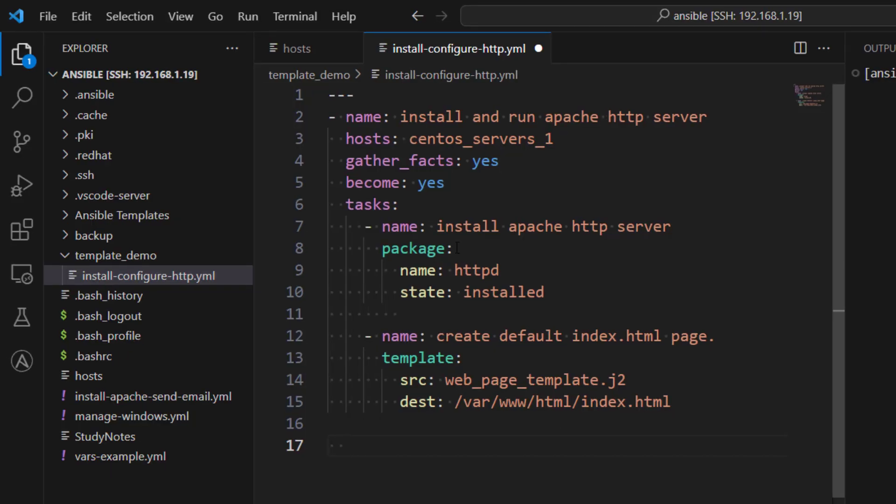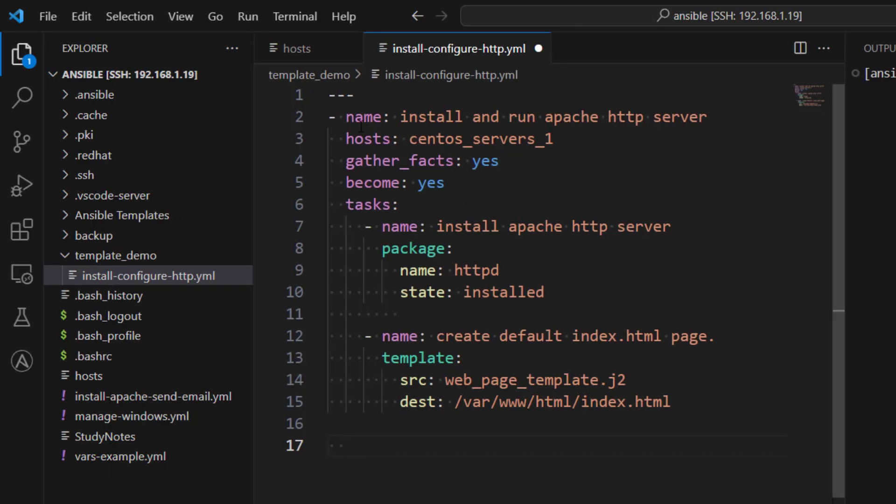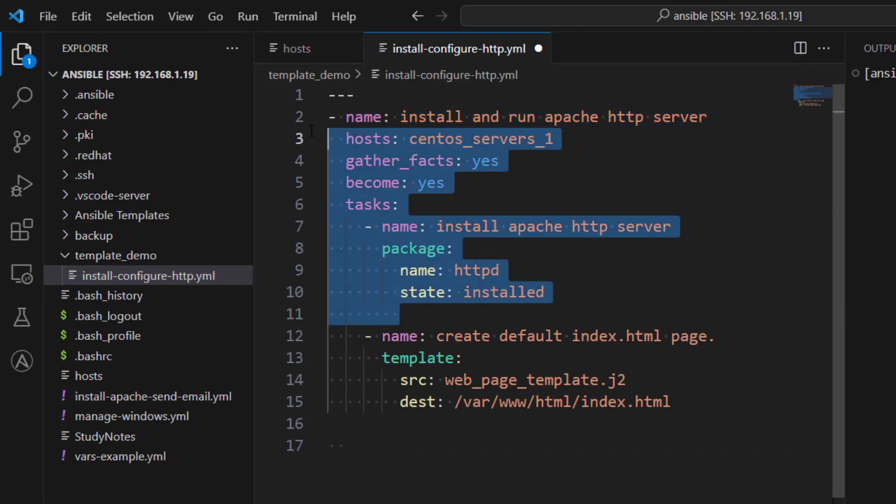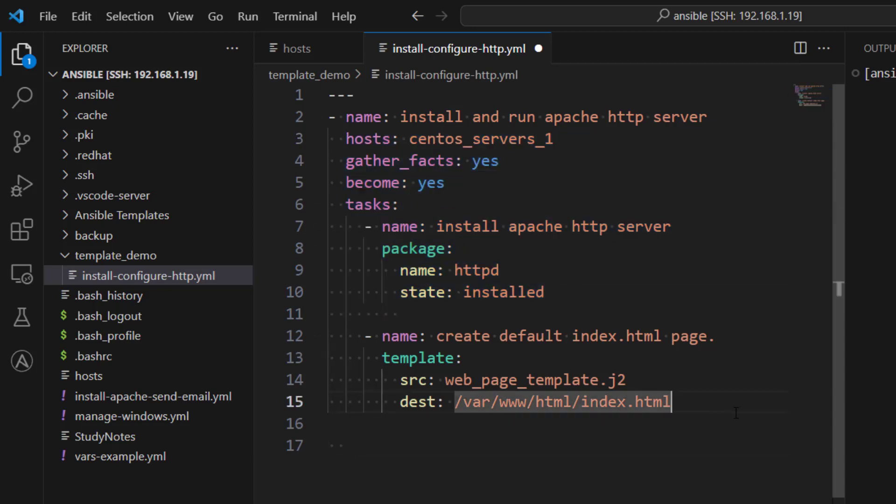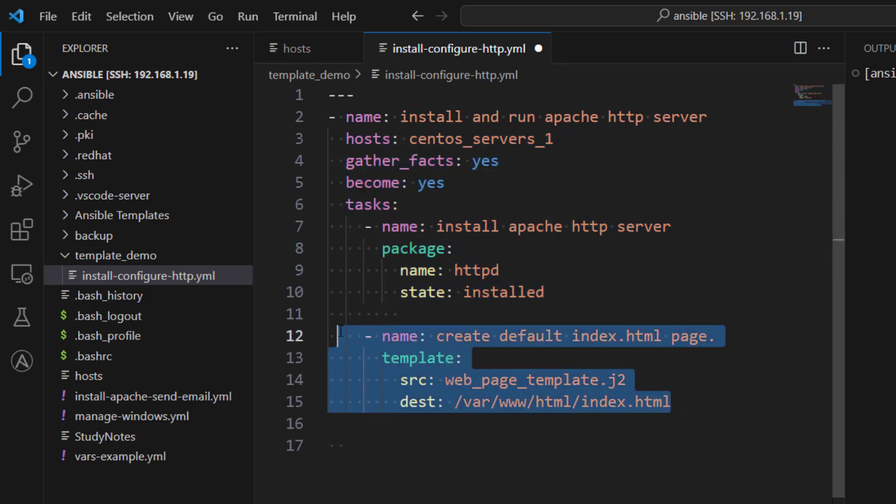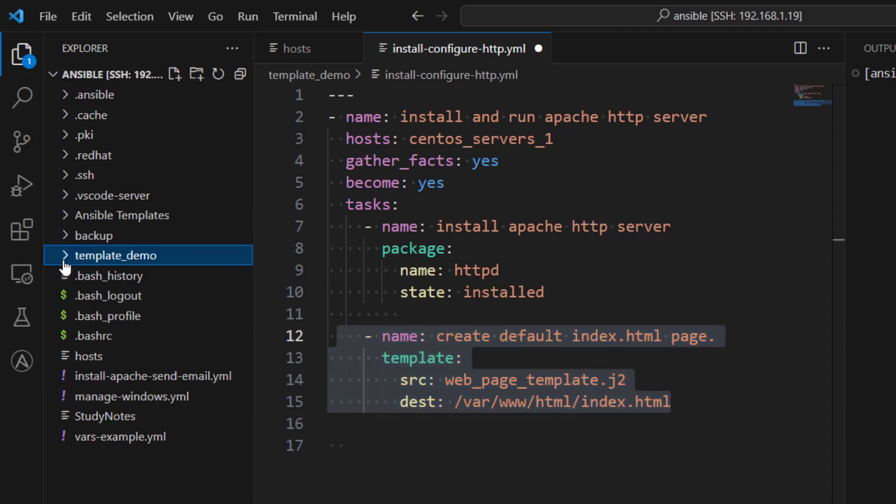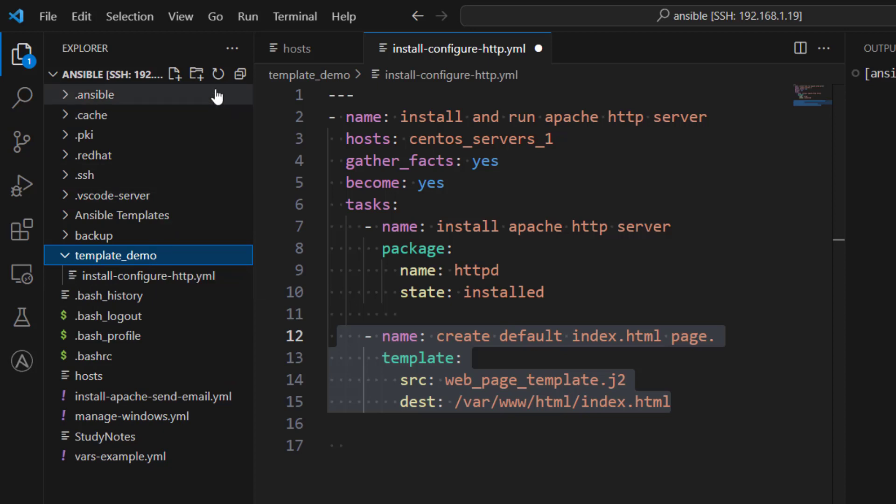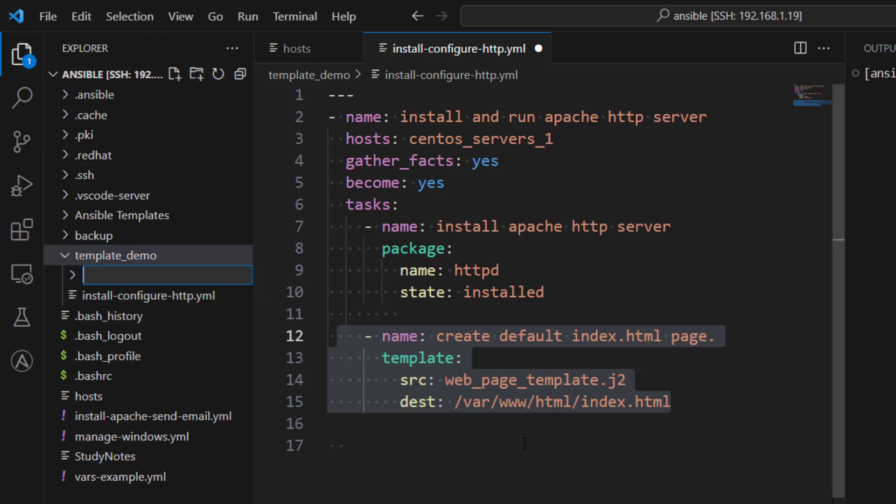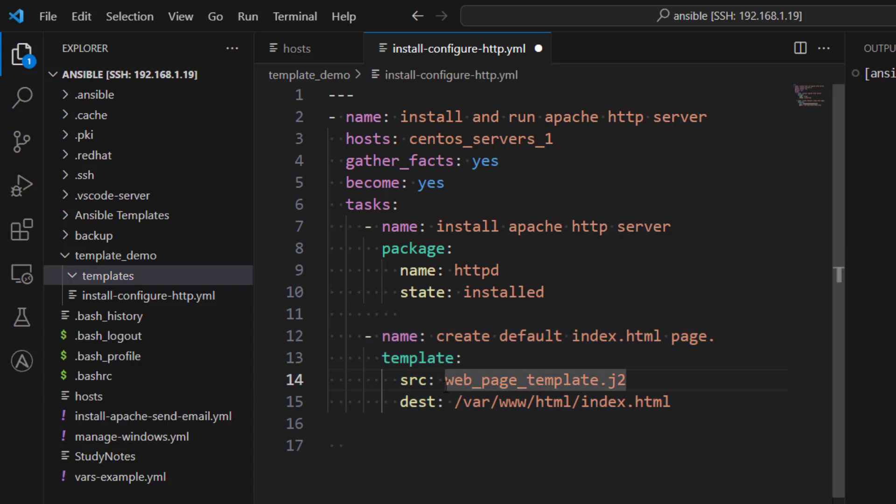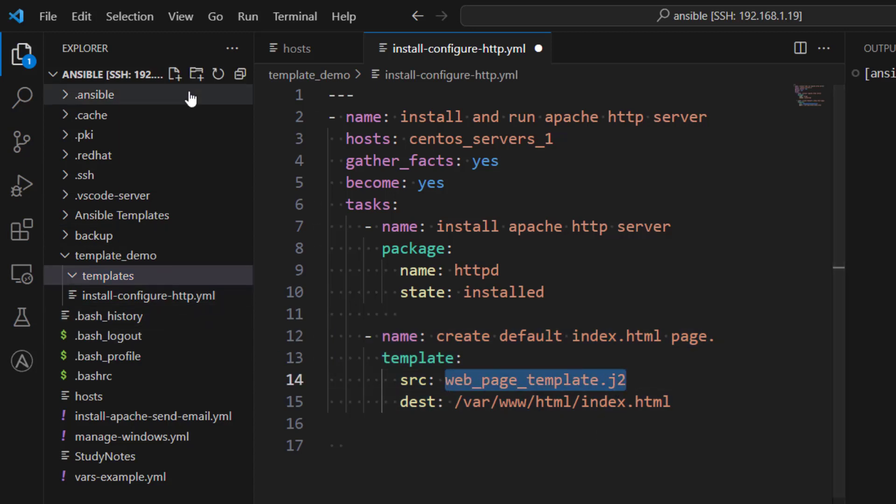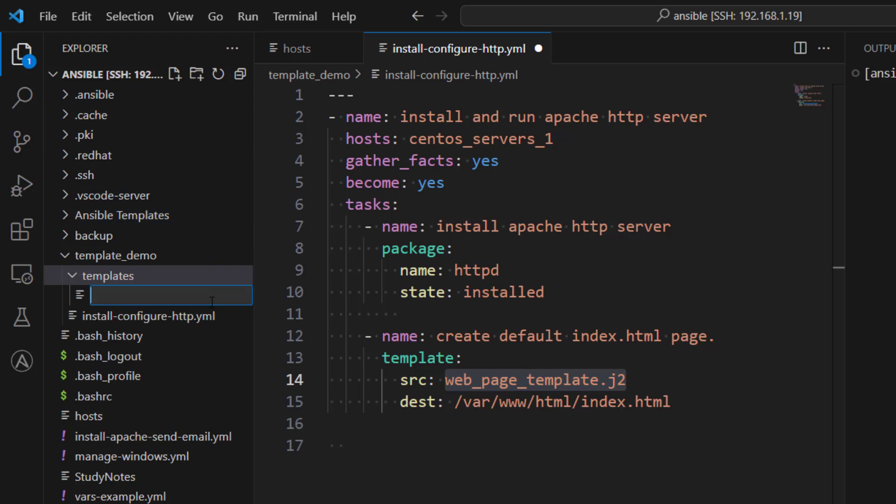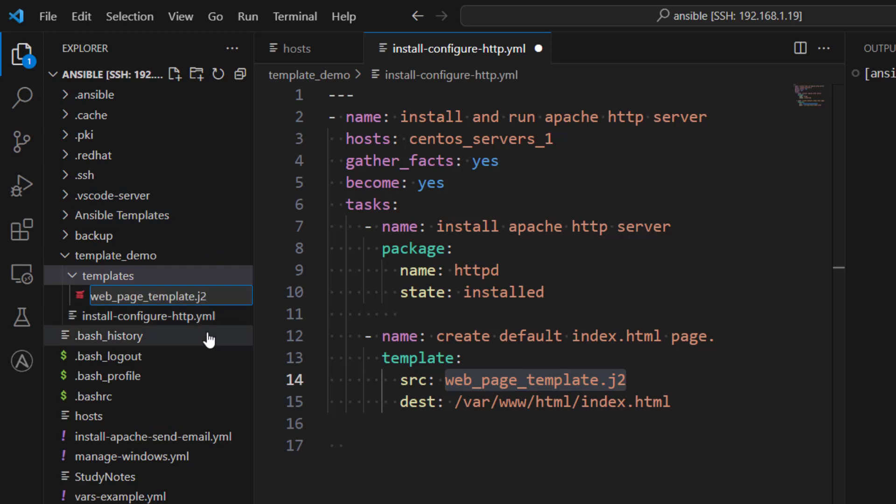So here you can see, again, I have a playbook and it is installing HTTP server. And then we are talking about this template file. Now, what I have done is I have put everything under a folder which is called template_demo. And there we have a playbook file. Now, right now we do not have a template directory. So what we are going to do is let's create a templates directory. And again, we are going to name it properly as per the standard. And under templates, we are going to create a Jinja2 file or basically a template file. So I'm just going to copy this name and I'm going to create a file. I'm going to give this name here.